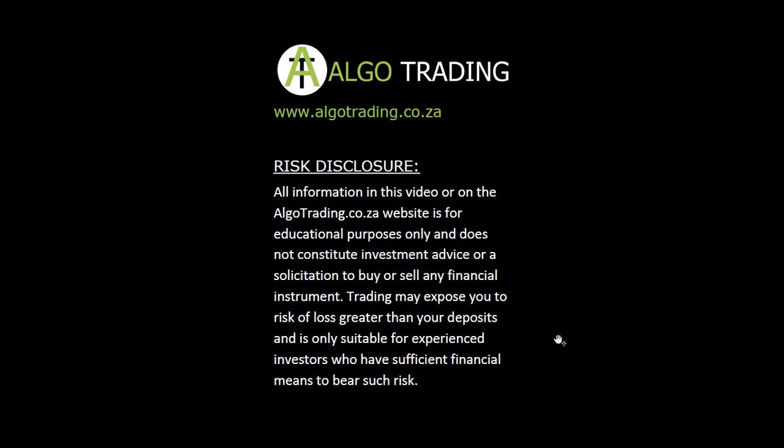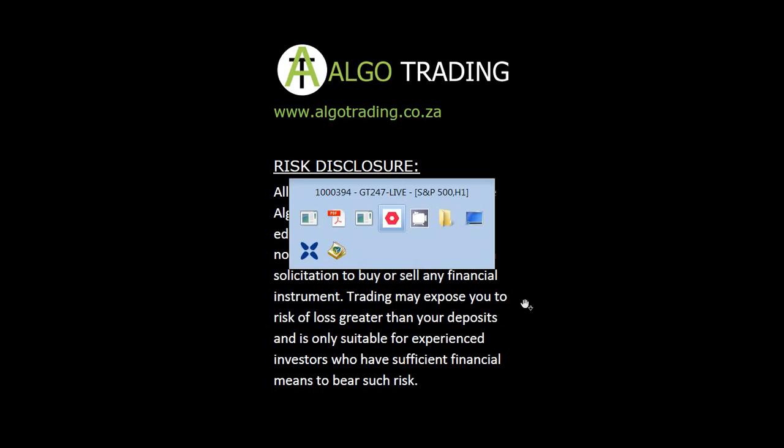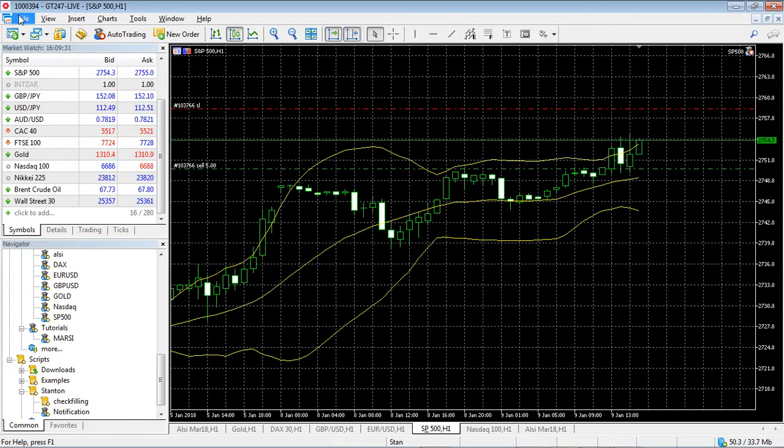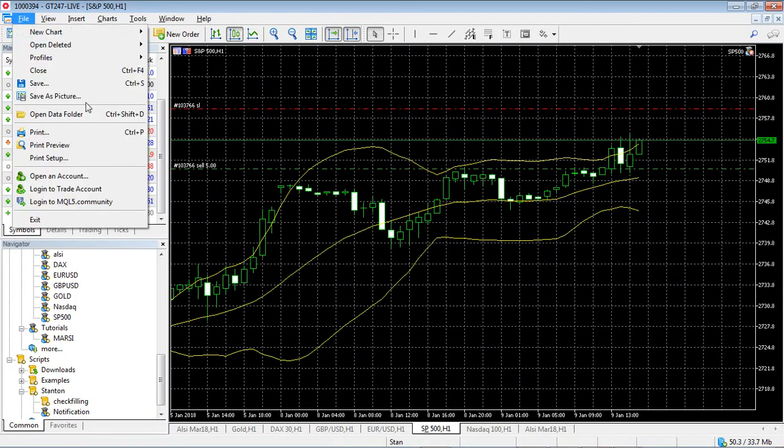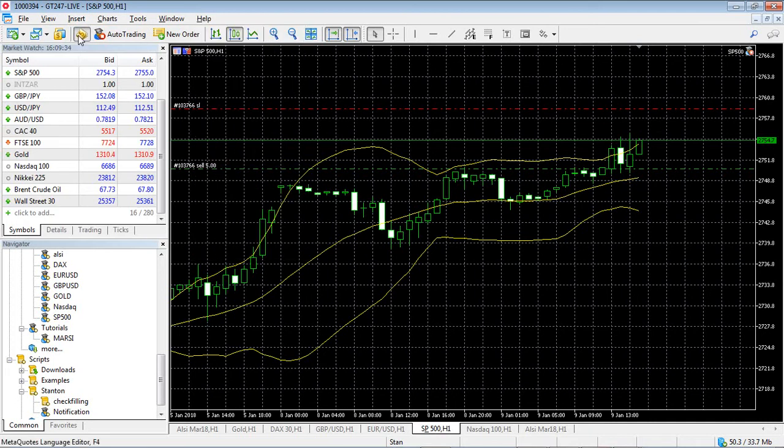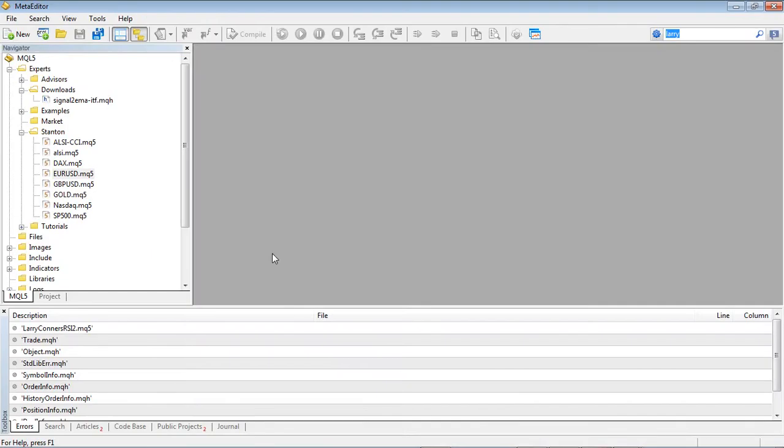Let's go to our trading platform and we're just going to go into our Meta Editor. So in the Meta Editor, as I showed in the previous video, this is where all the action happens. This is where you do all your coding, your development of your strategies. If you've noticed, there's a tab at the bottom here called code base.